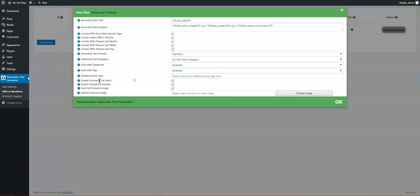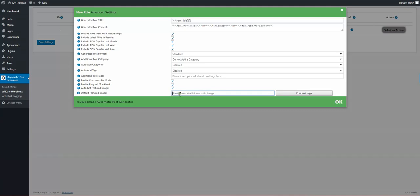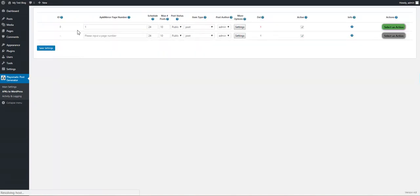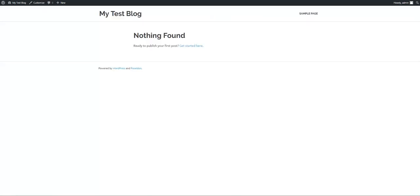Additional tags, enable comments, enable trackbacks, how to get the featured image, and a default featured image if no image is set for the APK. Let's save our rule — it was created with ID zero.